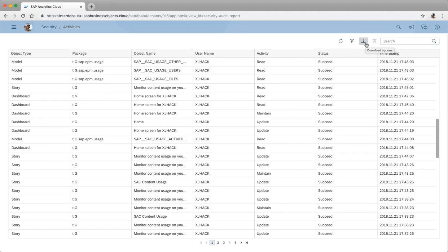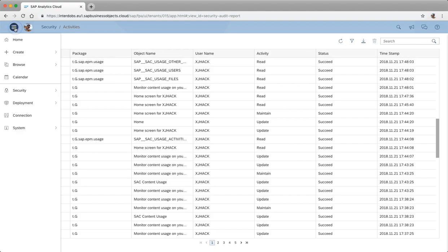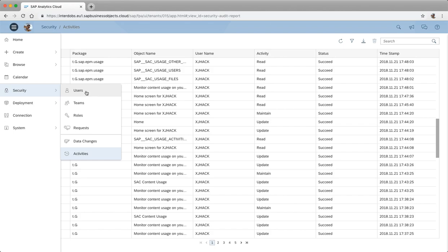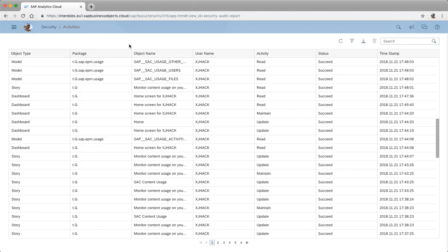Then you had to download this into a CSV file and analyze it in Excel, or upload it again elsewhere. As you can imagine, this is quite a manual activity and you also had to do a bit of data cleansing, so it didn't really work out that well. In addition, if you wanted to see information about your users, you had to go to the user menu and check each user individually for their assigned roles, and the same applied to teams.